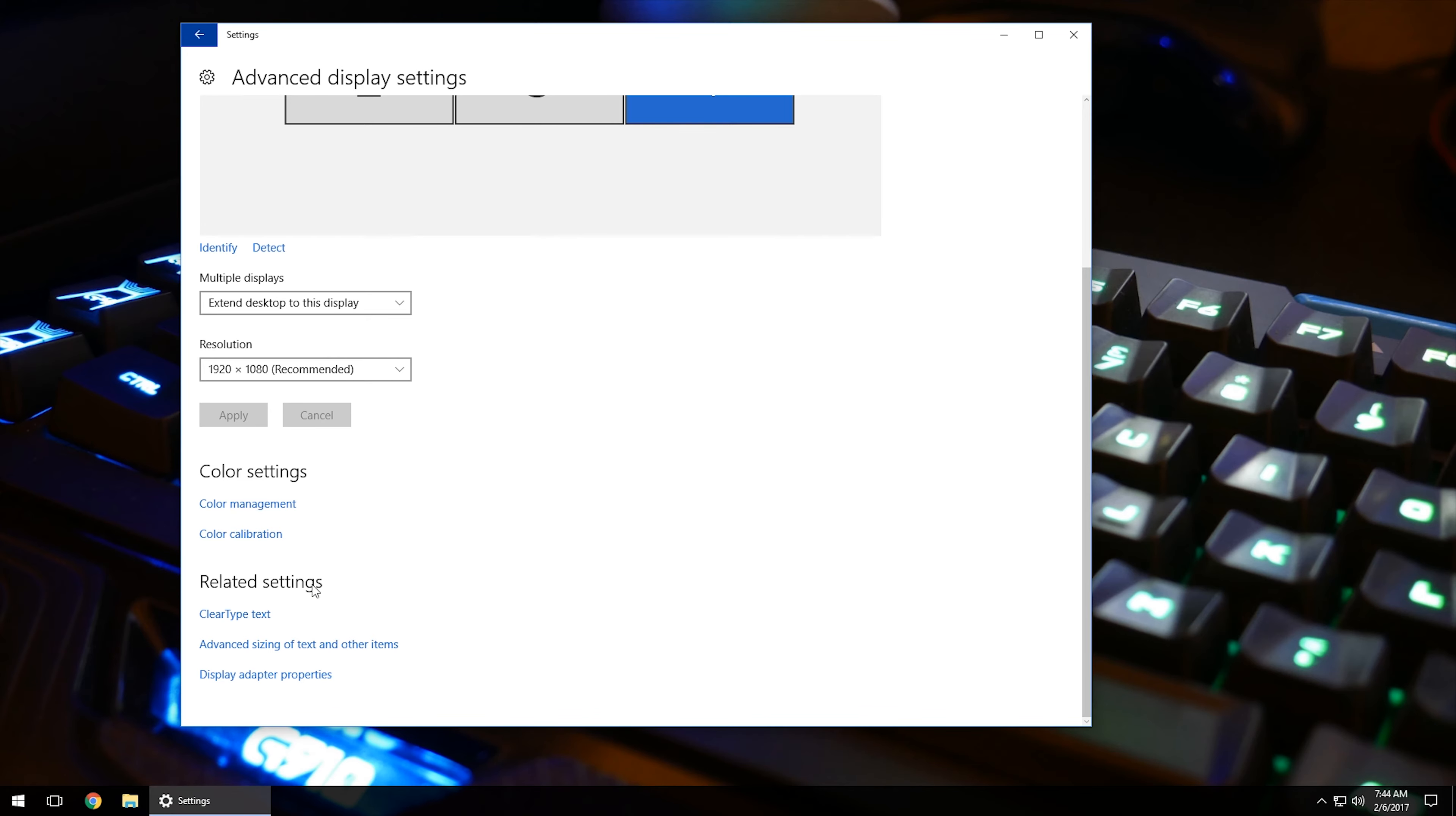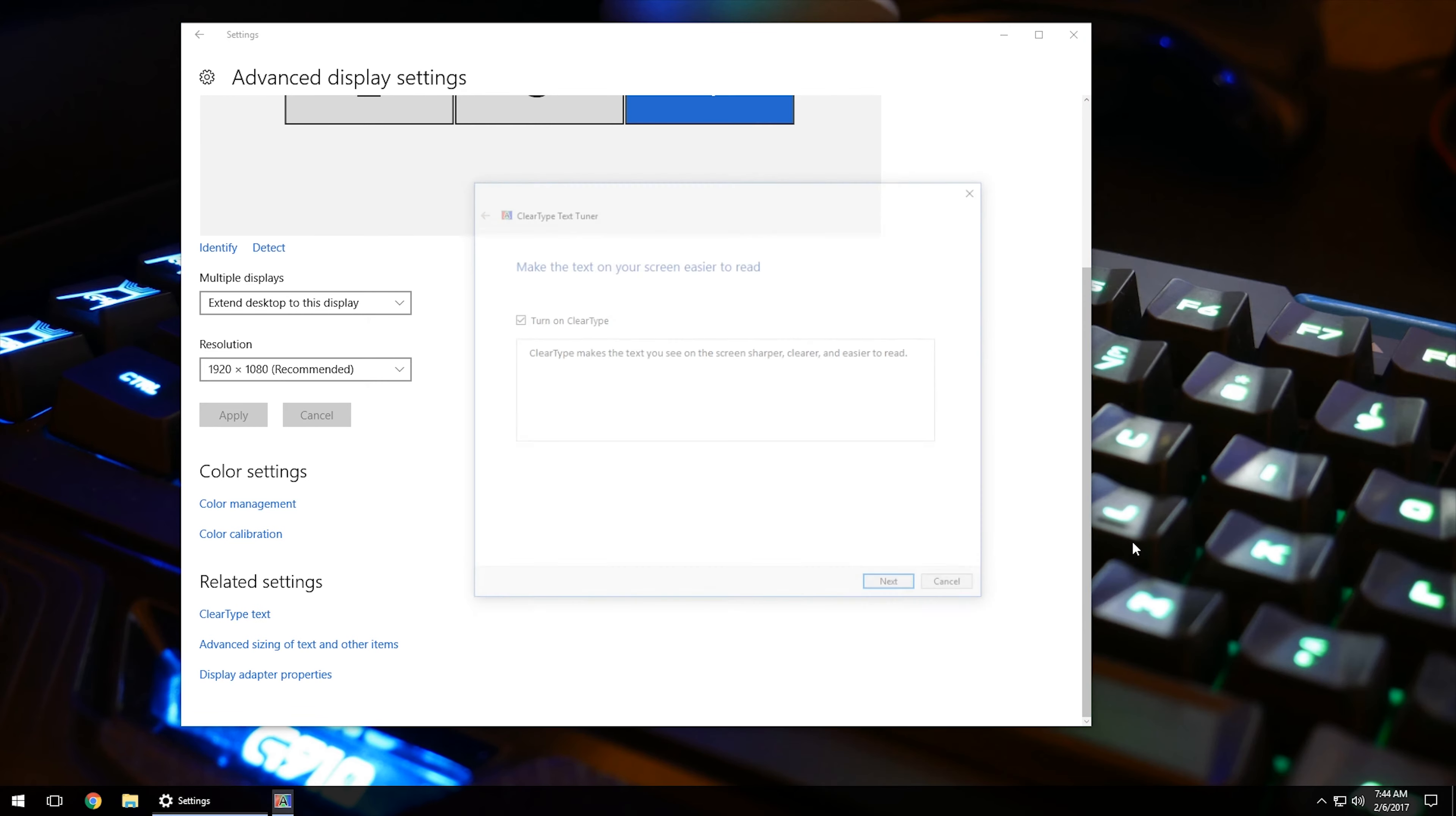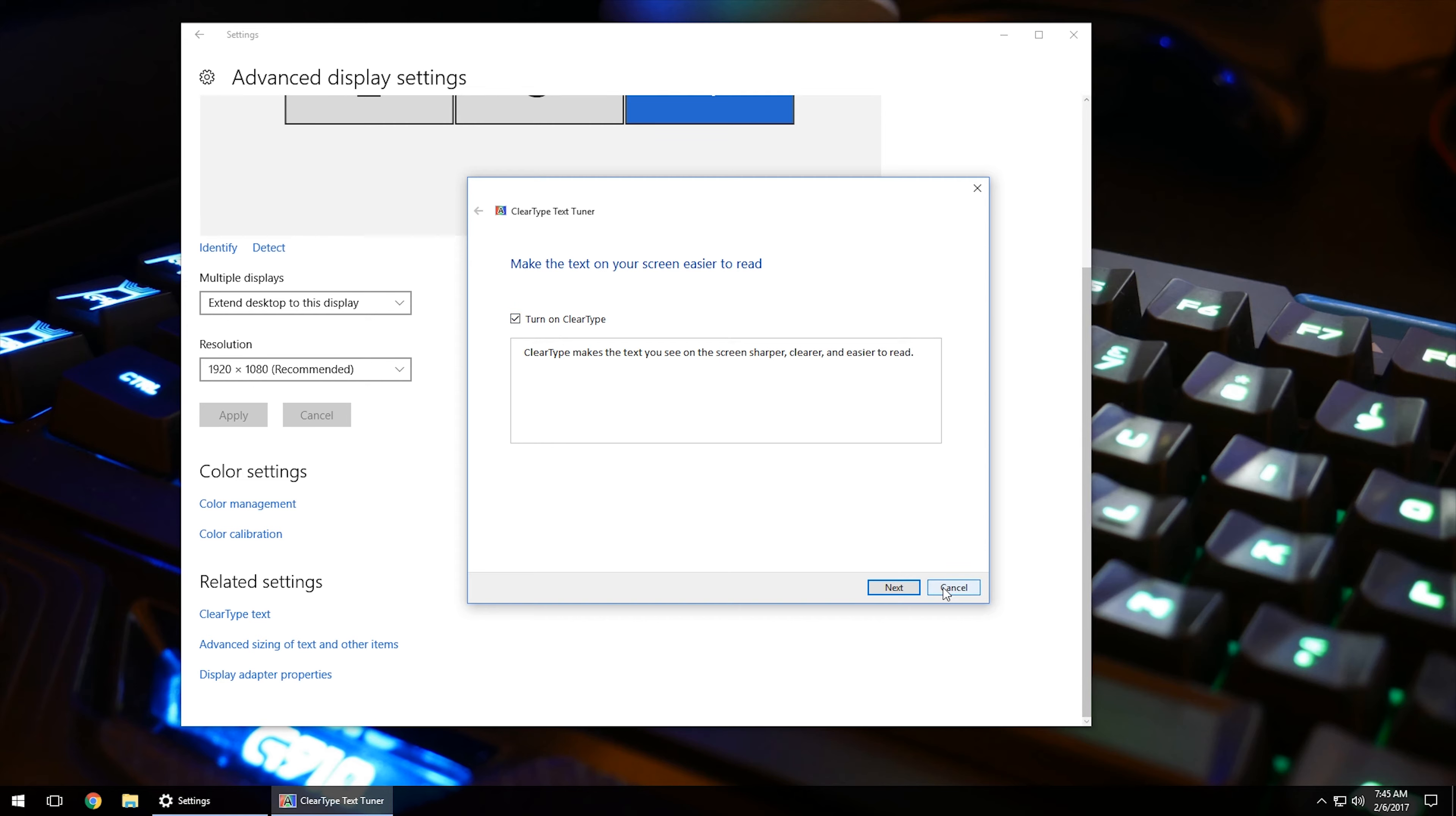But if you come down to related settings, clear type text, what that does is it will go through and allows you to make text sharper and clearer, as you can see, and easier to read. So of course, we want to usually turn this on. If it's not, turn that on and that may help out if you're having a hard time reading any kind of text on the computer.